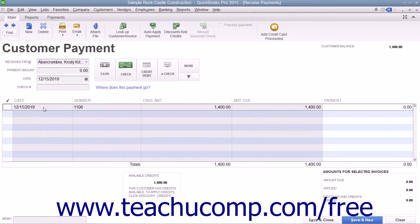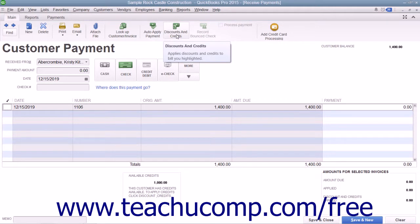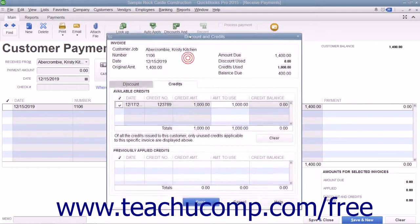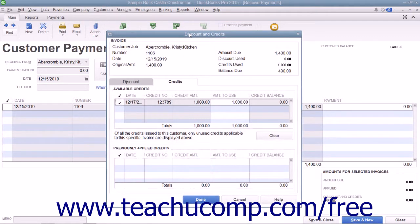Next, click the Discounts and Credits button that appears in the main tab of the ribbon at the top of the window to open the Discount and Credits window. Select the Credits tab if necessary to view any available customer credits.